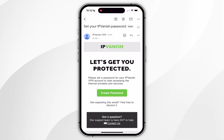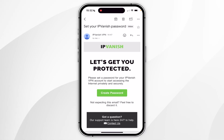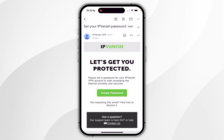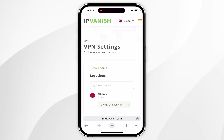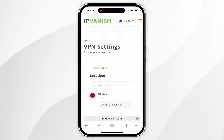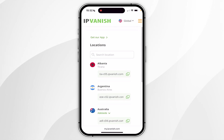Once you've subscribed to IPVanish, you will receive a new email that looks like this in order to create a new password and activate your new account. You want to find this email, click on Create Password, and once you've created your password and signed into your IPVanish account, you'll be taken to the back end of your account, which will look like this.